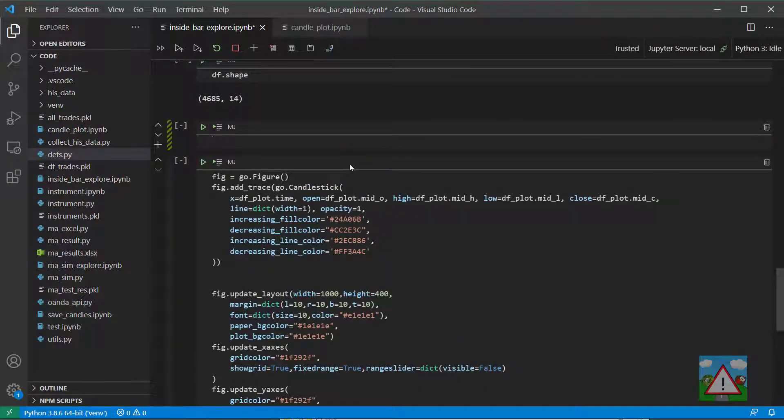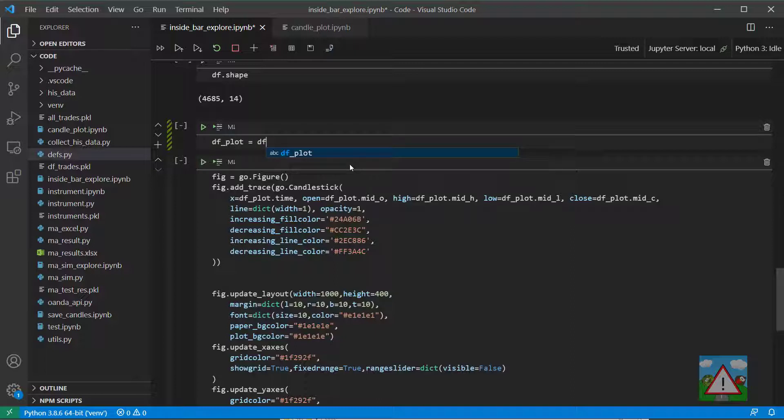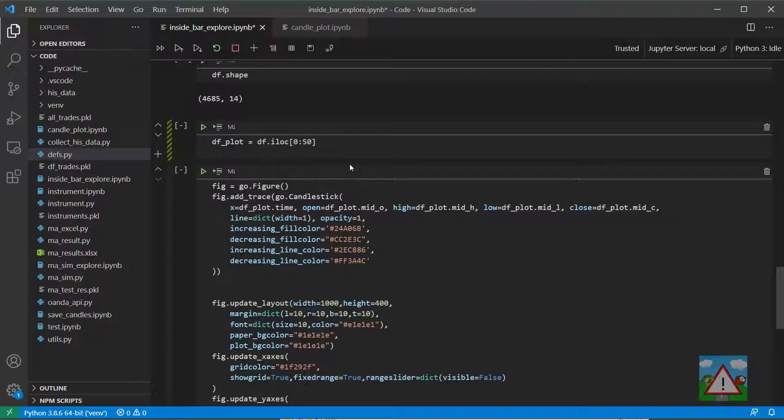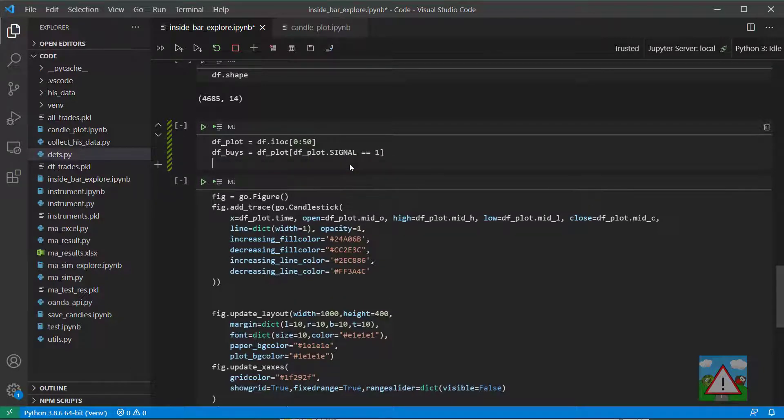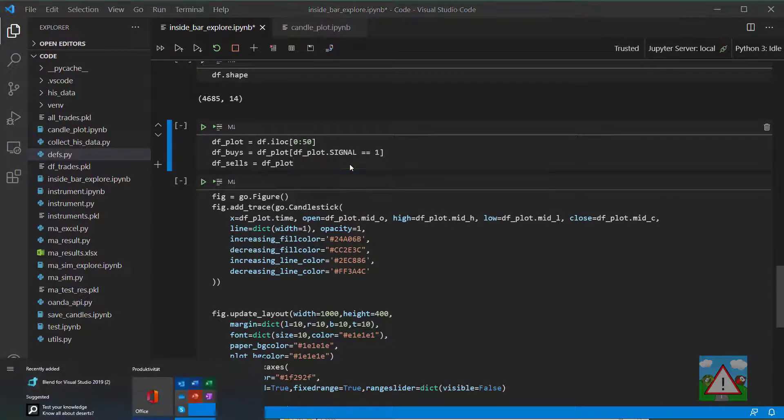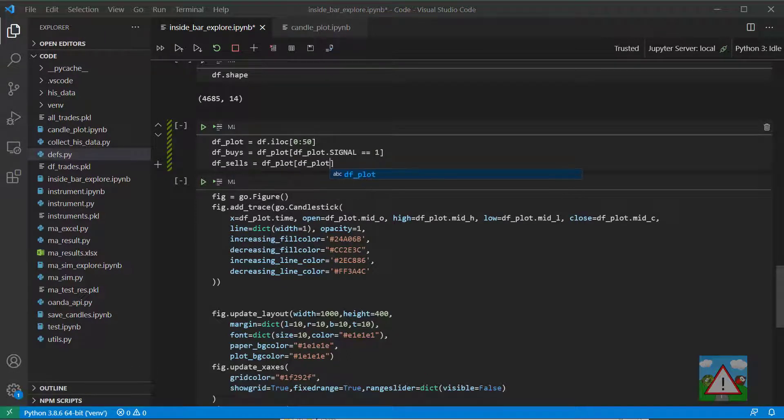So just above the creation of the figure I'd like to create a dfplot equal to df.iloc 0 to 50 so that gets us the first 50 candles and then we'll make dfbuys equal to dfplot dfplot.signal equal to 1 and then we'll make dfcells equal to dfplot dfplot.signal equal to minus 1.